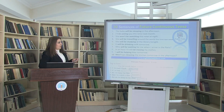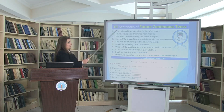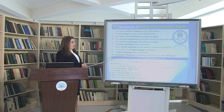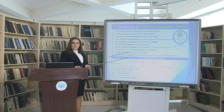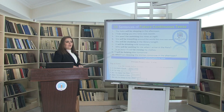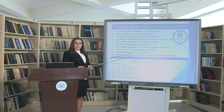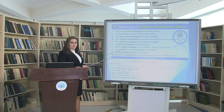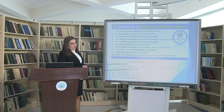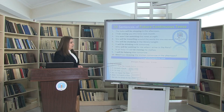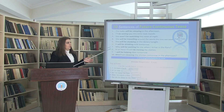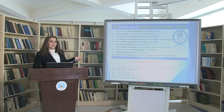Examples of future continuous: 'The baby will be sleeping in the afternoon.' 'I will be helping you tomorrow.' 'It will be drinking milk tomorrow.' 'I shall be writing a book at this time tomorrow.' 'She will be traveling around the world this time next year.'